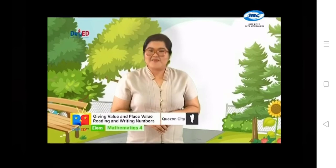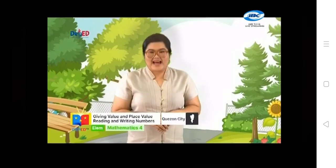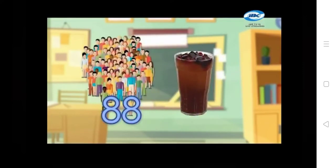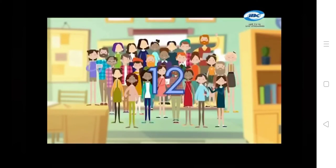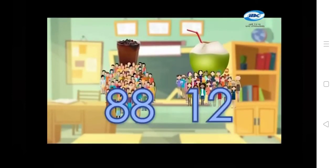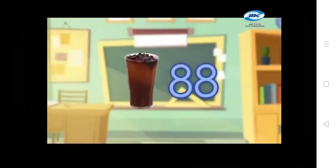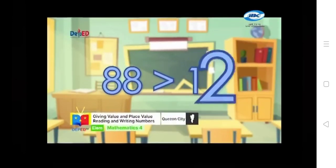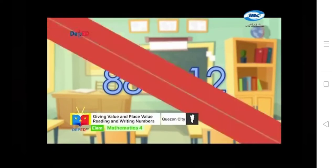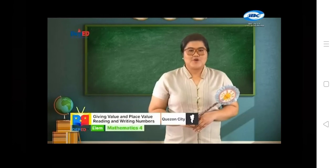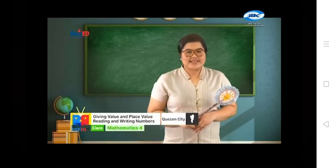Sure, Mathly buddies, hop in. We will help Anna. In one week, there were 88 customers who bought gulaman juice, while 12 customers bought buko pandan juice. What is the best-selling juice of Anna? Great! Gulaman juice. We can say that 88 is greater than 12. In comparing numbers, we are trying to find out which is bigger and which is smaller.